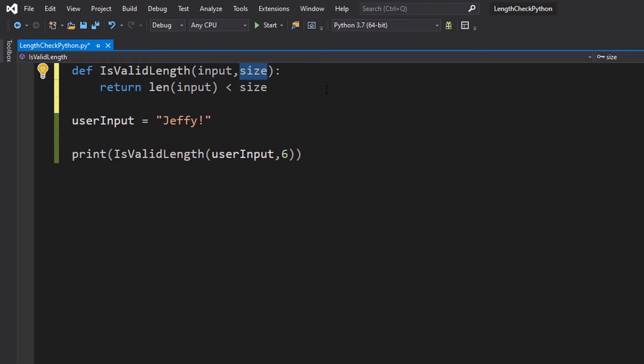The next parameter is going to be size. This is going to be our desired length that we're going to compare against. In this case, we're going to check if it's less than the size or greater than the size. We can do either one because you might think I want to allow someone to type any size up to the size of 50 let's say for a name.